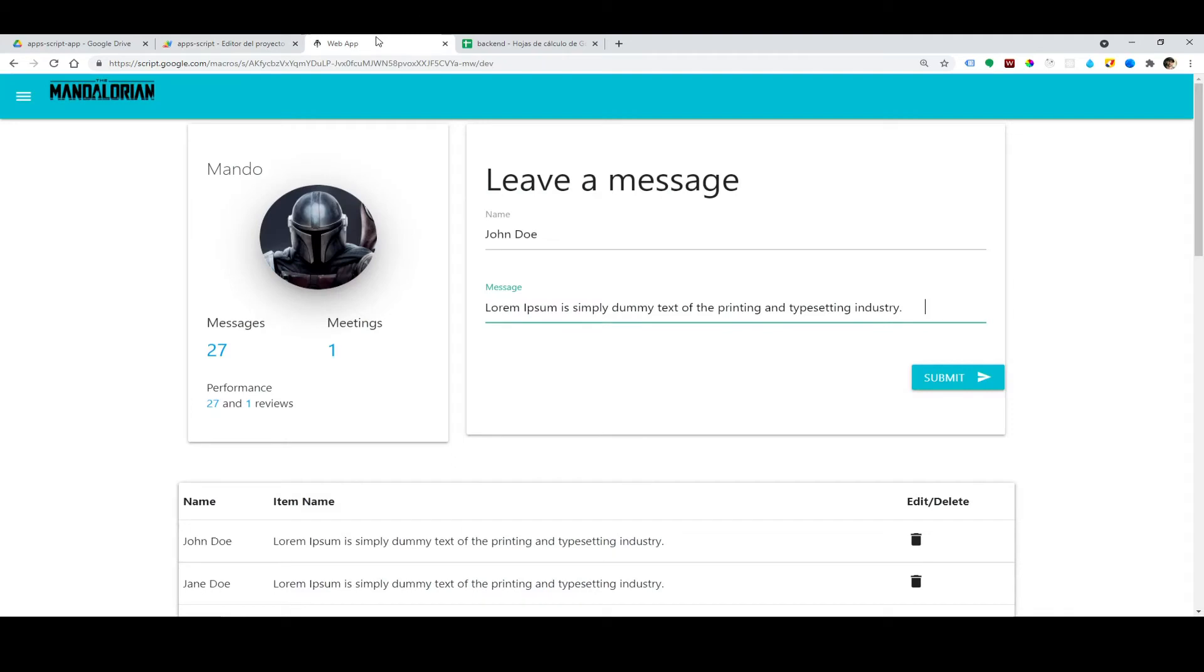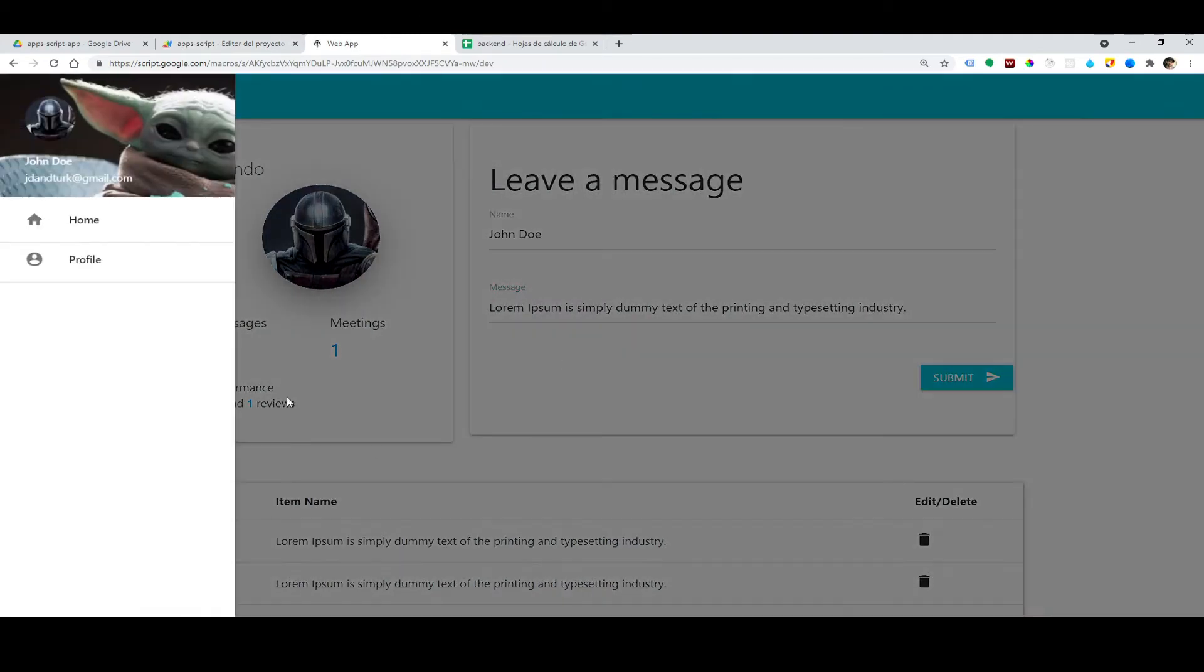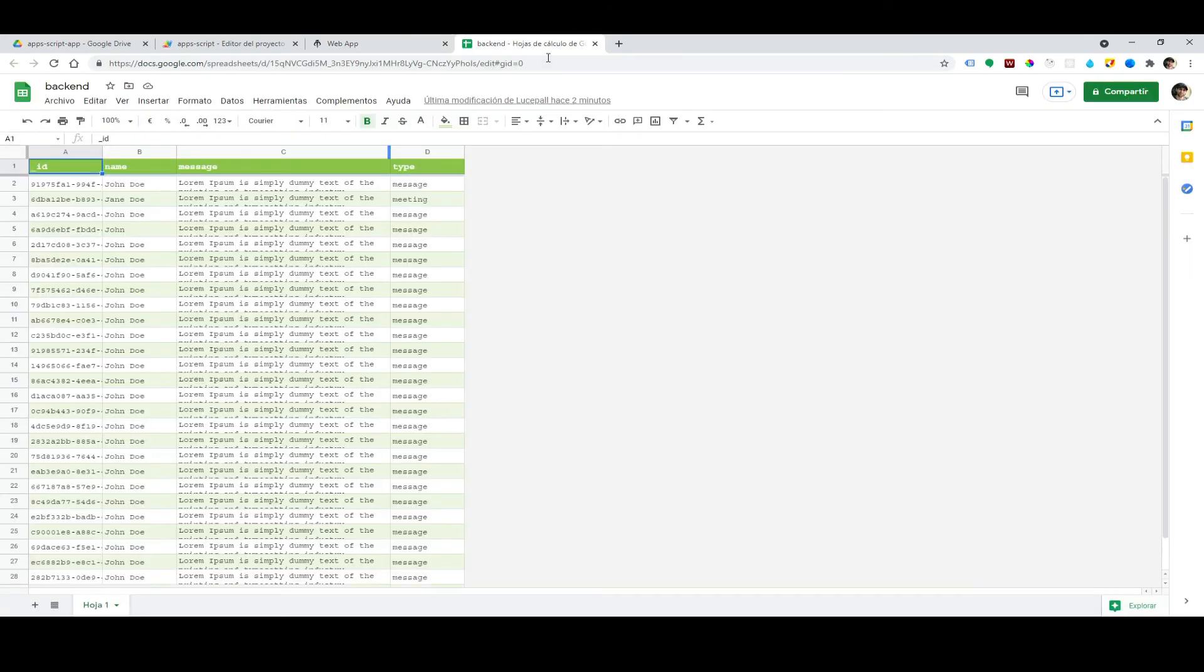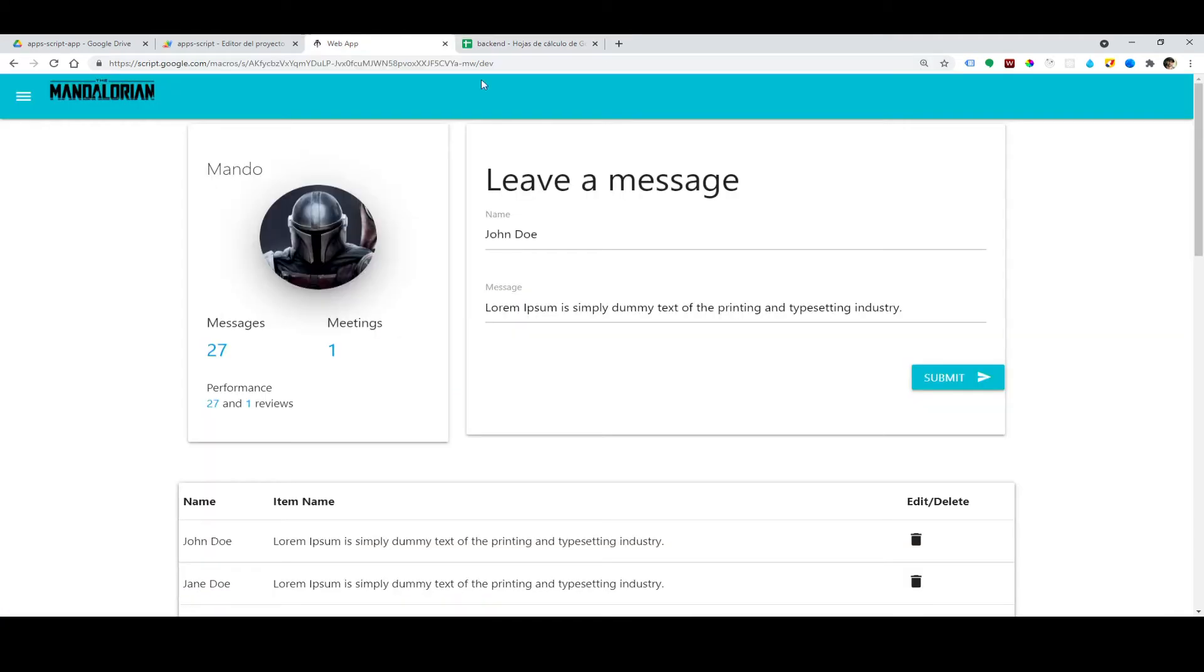In the second part I'm going to explain how these components work together, and in the last part how to fetch that data from a Google Spreadsheet and also how to wait for a callback response so you can re-render your component.